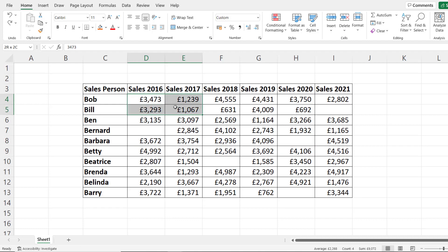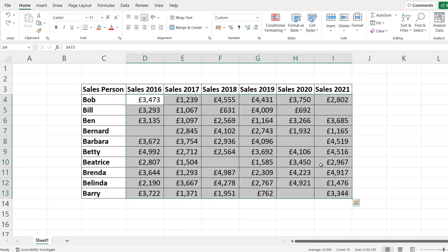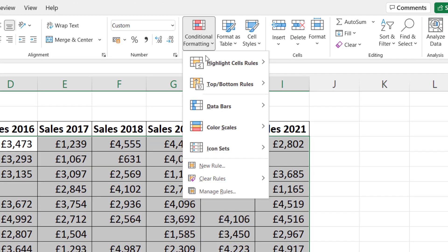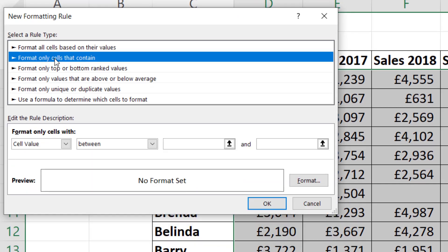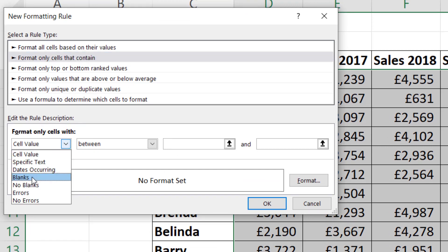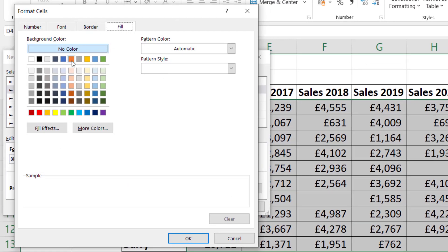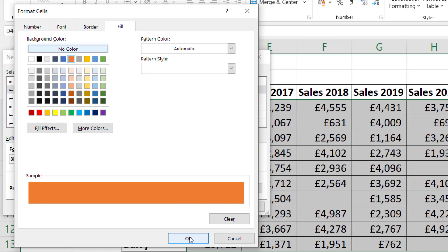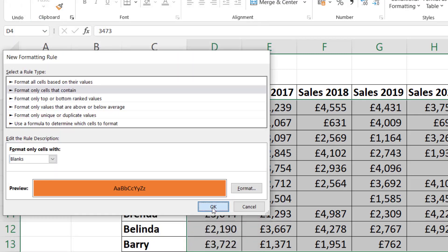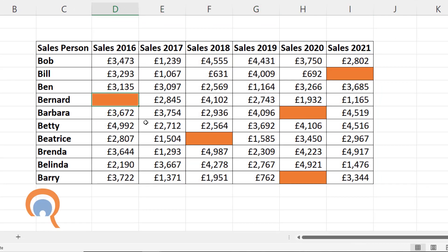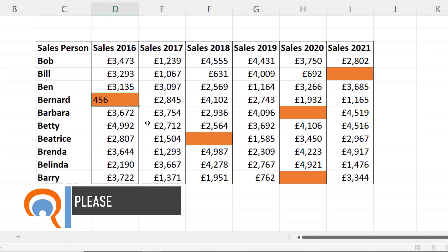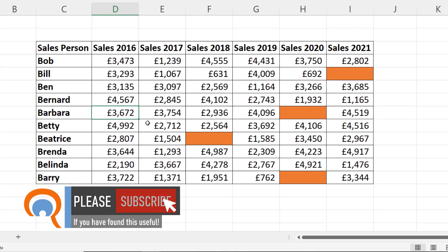The second method uses conditional formatting. Again, select all your cells, go up to Conditional Formatting, New Rule, format only cells that contain, and then choose format only cells with blanks. Choose a format — I'll use an orange background. Click OK, click OK. Now if I type a value in Bernard's cell, it stops being highlighted.